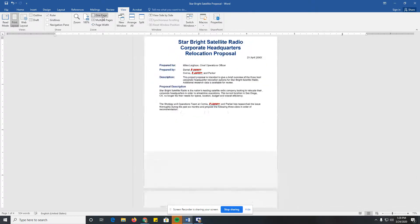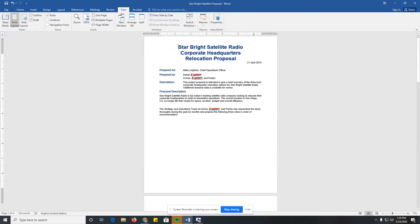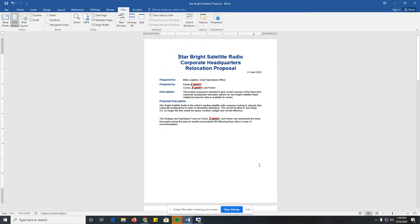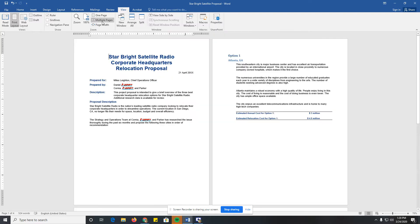I can click One Page, so it'll fit one page to the zoom, so you can see how it fits the entire page. I can click Multiple Pages, so that'll make it so I have multiple pages per area.